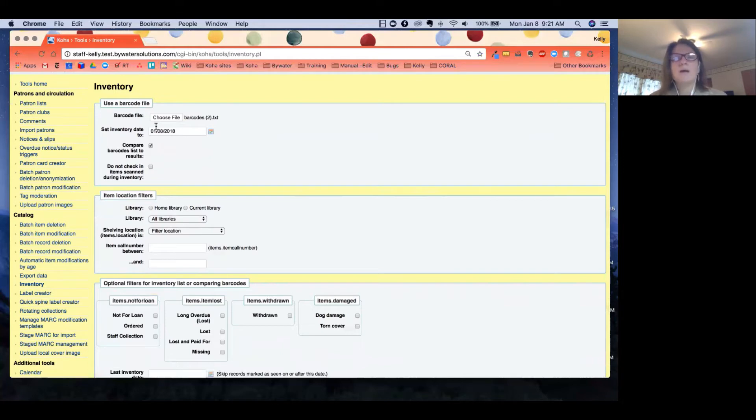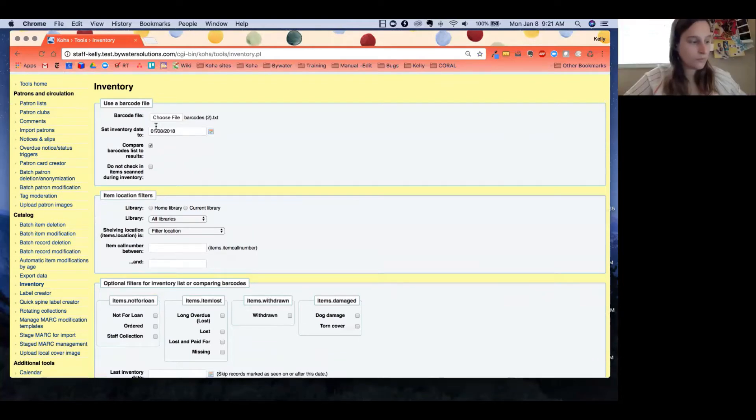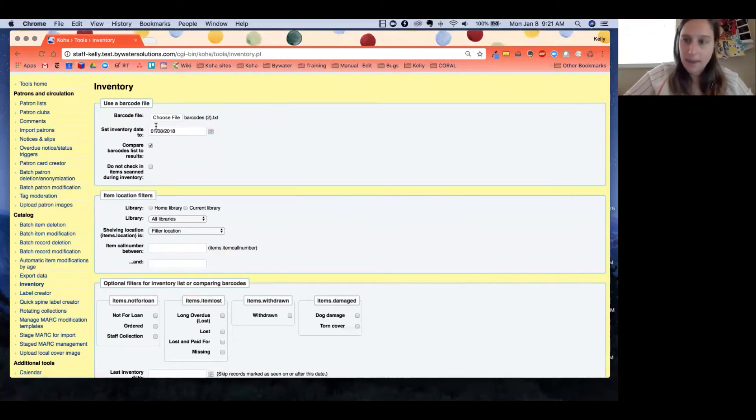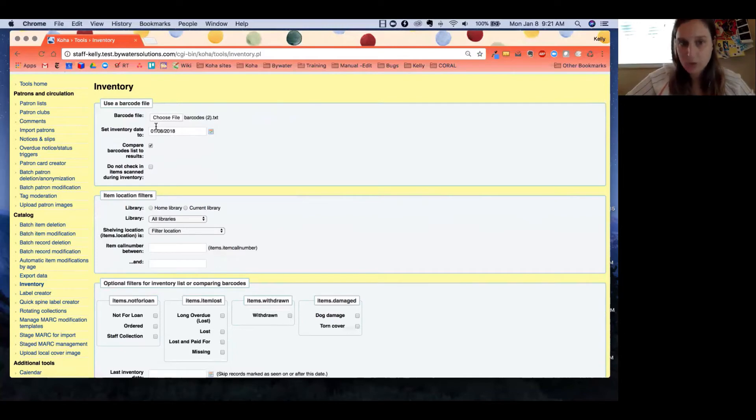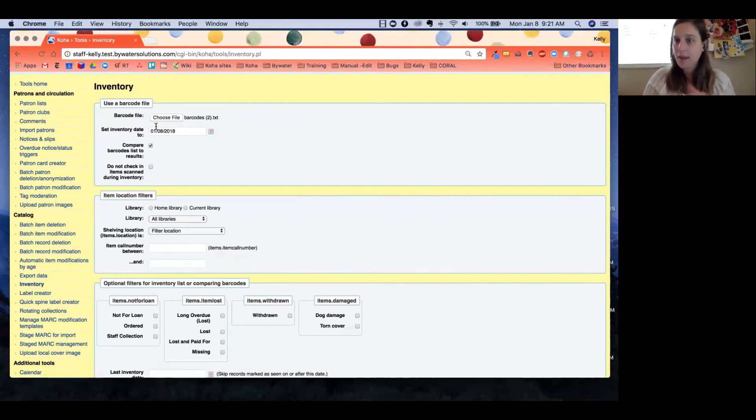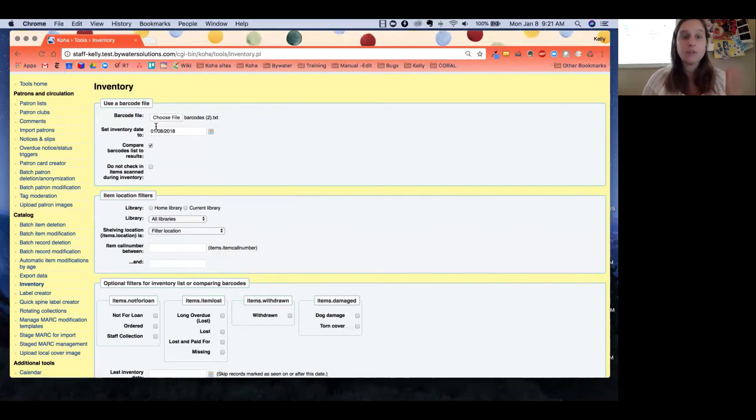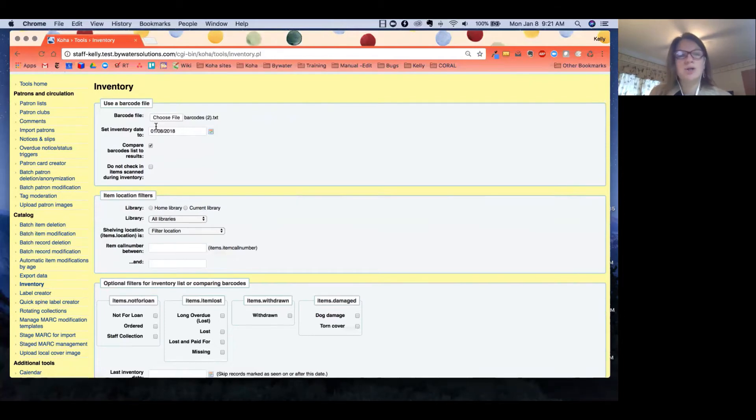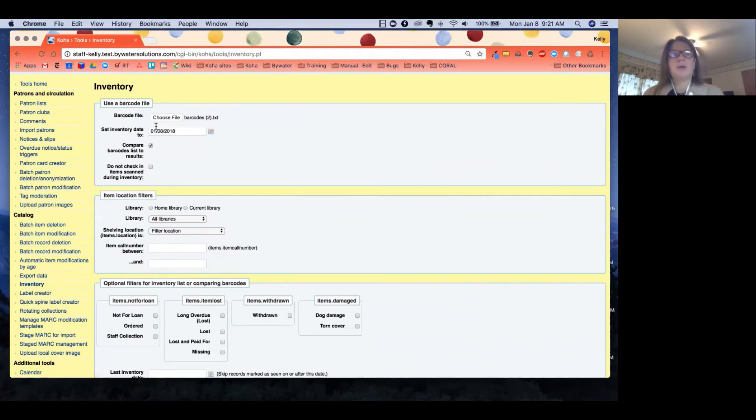In our case, we use the course reserve section, but I also want to see what else I have in my Koha system that is in that section. So I want to take my barcode file and compare it to what Koha has in my course reserves. This is definitely one of the bigger changes that you'll notice in the inventory tool. If you like to compare those lists—you know, see if you scanned something that was either missing and is now there or was lost and now found—you definitely want to select that checkbox.